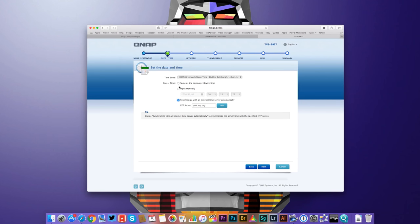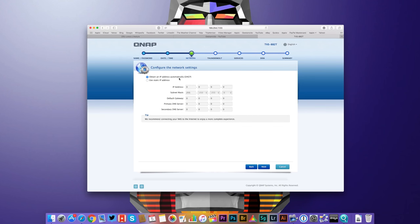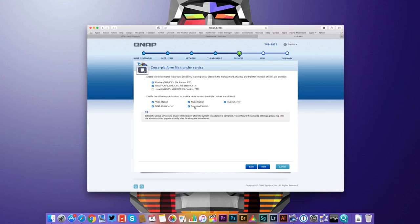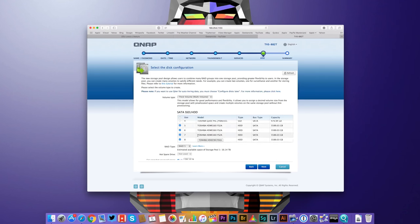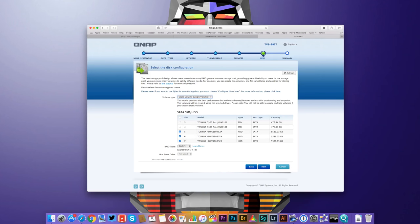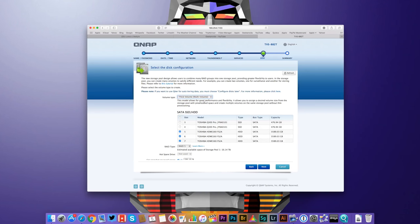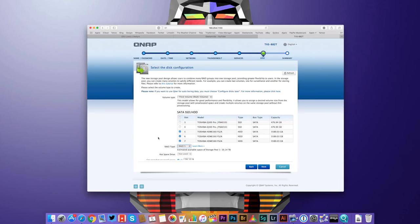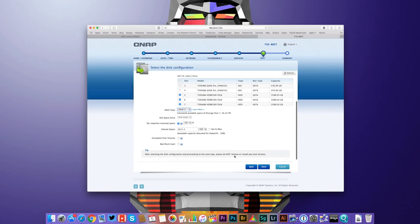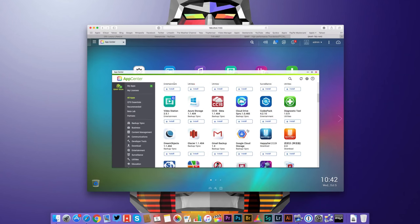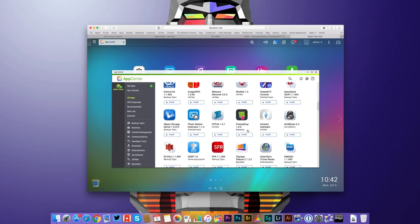And then once this is set up, it's just a matter of creating your volumes and your access and your users and it is very, very easy to do. We've got very simple icon-driven interface and then once everything's set up, you can even access things like apps and install extra functionality to the device.